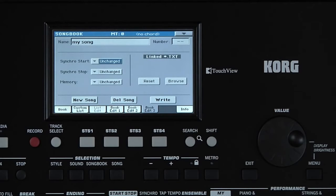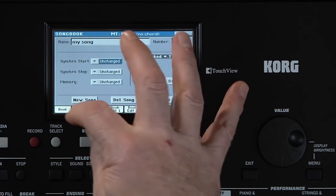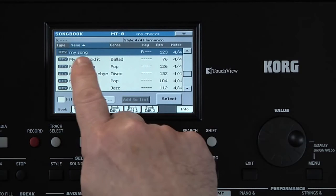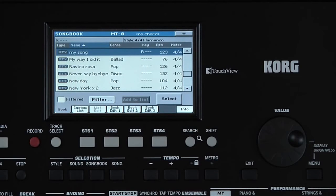Go to the Book page, and there's our song entry. The PA300 doesn't come with any MIDI files or MP3s, so all the song titles from the factory are set up to recall styles.